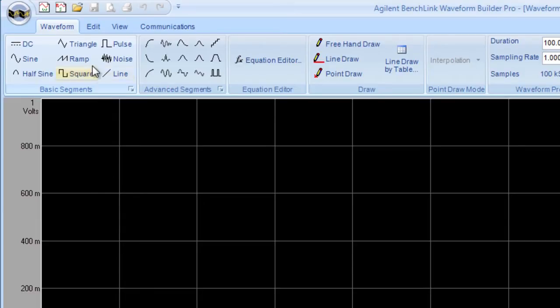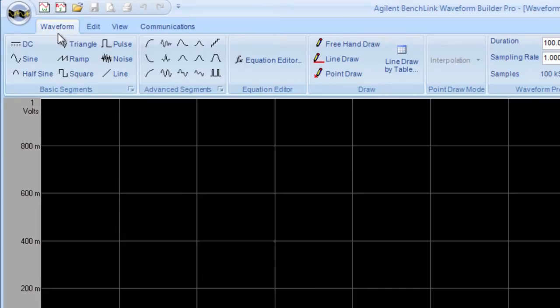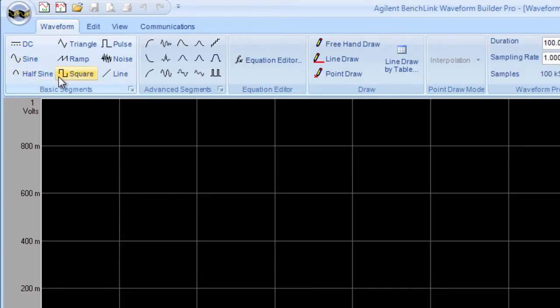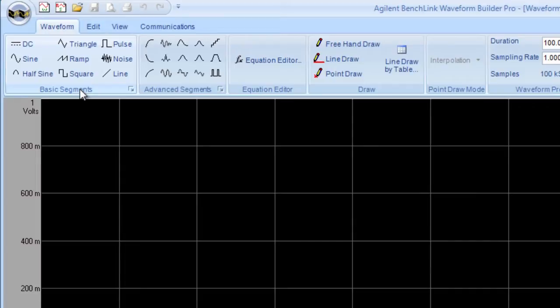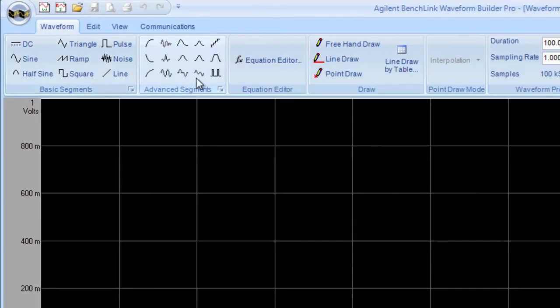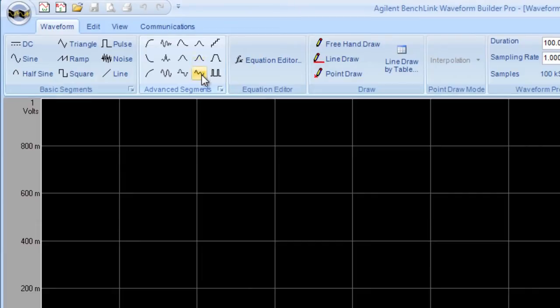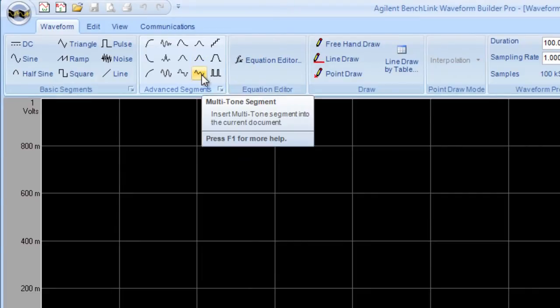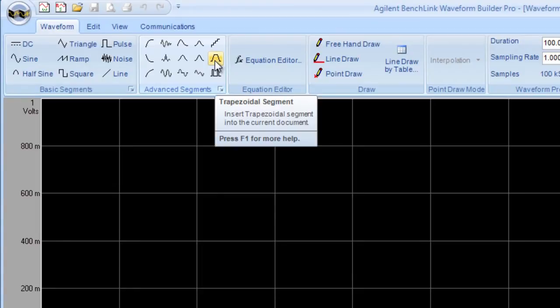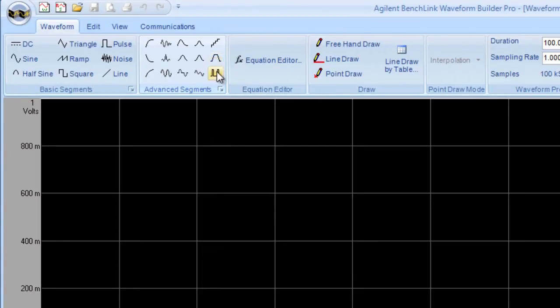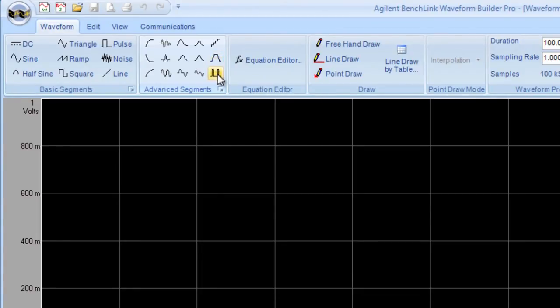So first under the waveform menu is basically where I do the creation of the waveform. I have one section here that are basic waveform segments, much like the ones that are built into the function generator. I have some advanced segments that get a little more complicated, things like a multi-tone segment, a trapezoidal segment. And in fact you can even build a serial data segment.